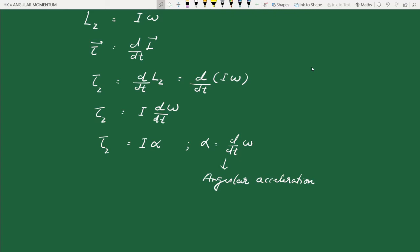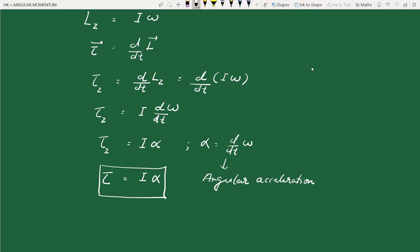We can drop the z-suffix since we are always considering rotation about the z-axis. In general, the equation of motion for pure rotation is: torque = moment of inertia × angular acceleration. Since the axis remains stationary, we assume it is the z-axis, and in general for pure rotation, torque = Iα.